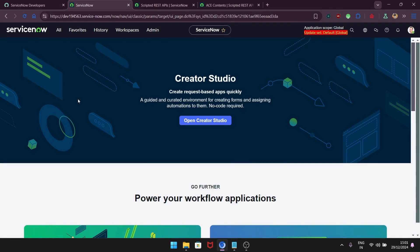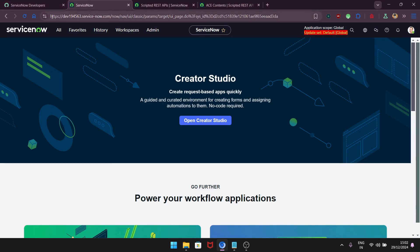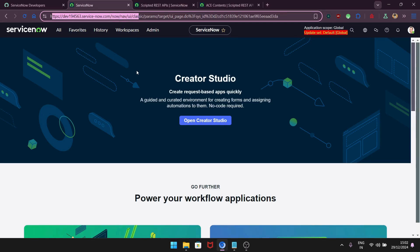Now let's talk about scripted REST APIs. What is a scripted REST API and why do we need it? A scripted REST API is a way to build powerful APIs for our web services in order to restrict the data. For example, if I need to share some incident details from my instance with someone, I should not share my credentials — that is not recommended. Instead, I share an endpoint that points to a particular resource, not the entire instance. That is how a scripted REST API restricts data.